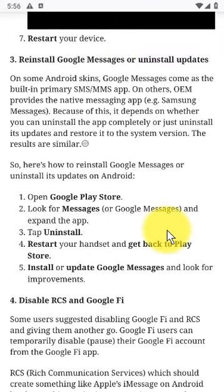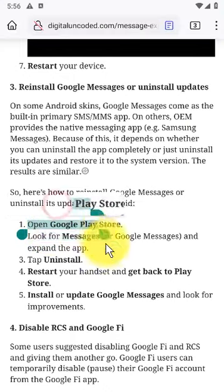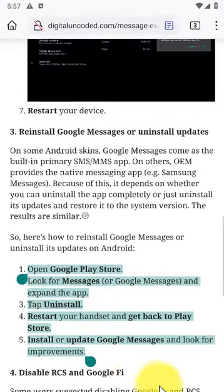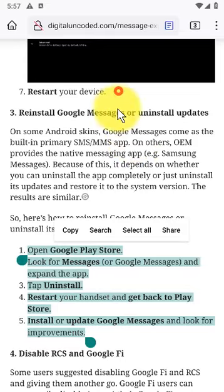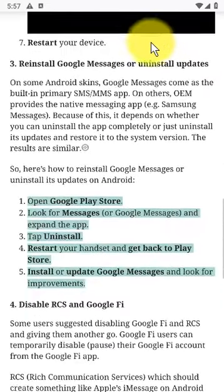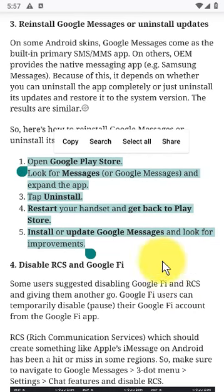Here's how to clear local data from Google Messages on your Android: Open Settings, open Apps, expand All Apps, App Manager, or Manage Apps on some Android skins, open Messages from the list of available apps, tap Storage, tap Clear Data and confirm when prompted, then restart your device.